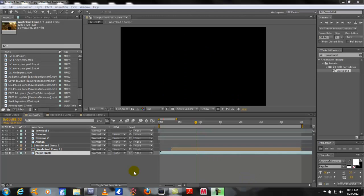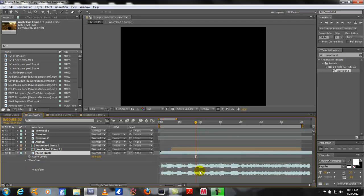Alright, so the first thing you want to do is drop your music track down into your timeline. And if you press L, that will bring up your audio levels and your waveform. Then you can just drag that down and here's your audio track with all of your ups and downs and all of your hits, so you can see them visually. But we need to mark those so it's easier to actually sync up the video clips later on.